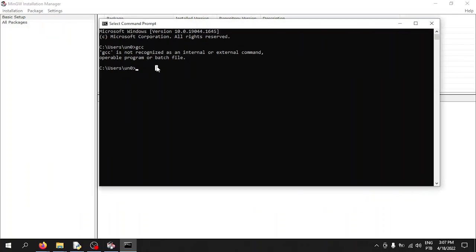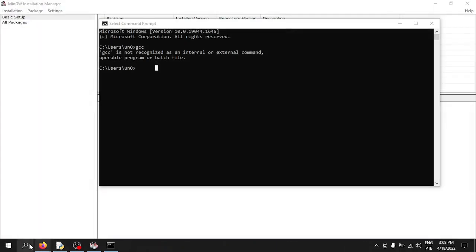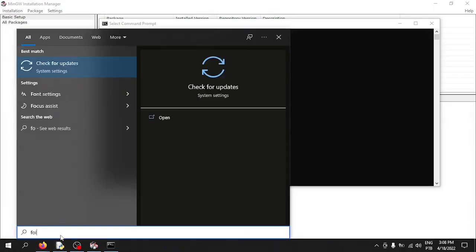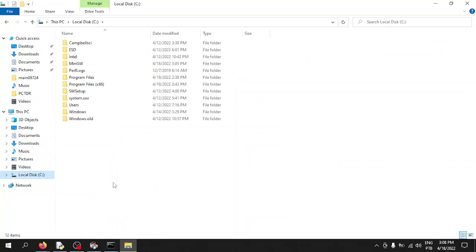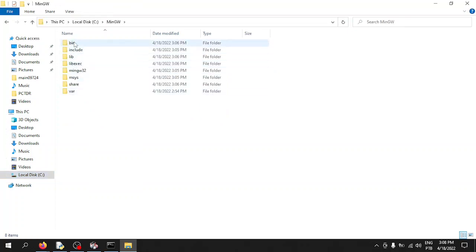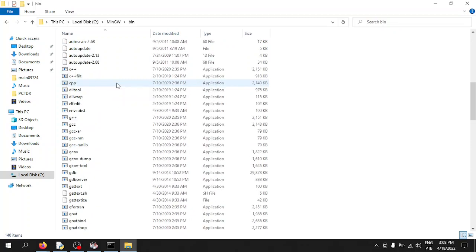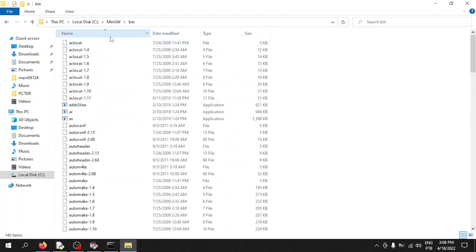Windows doesn't know how to find where the compilers are. Let's find out where MinGW is installed so we can direct Windows to the correct path. Go to File Explorer, navigate to your computer, find the MinGW folder, and open it. Inside the 'bin' folder you should have your compilers.